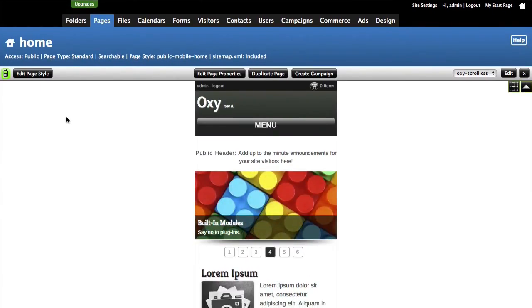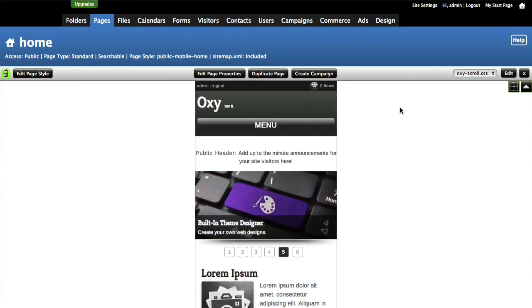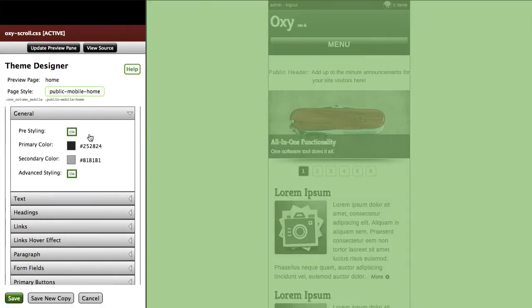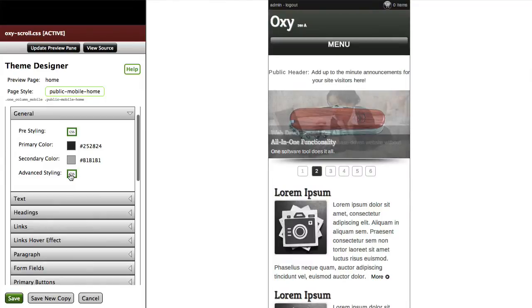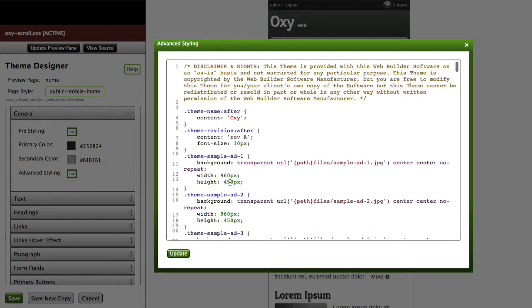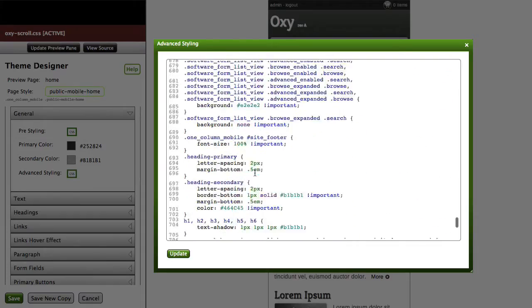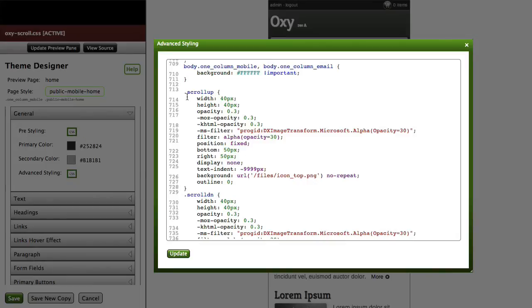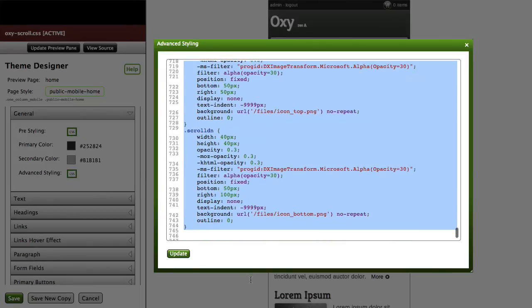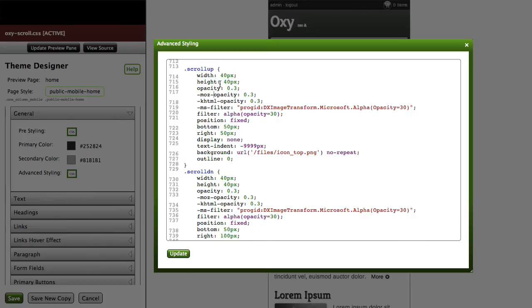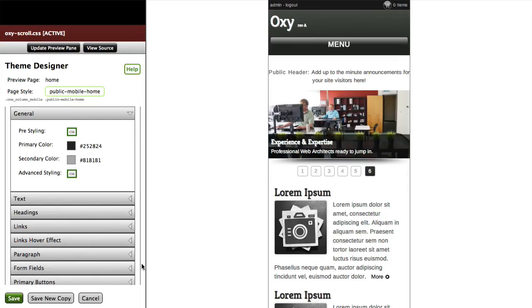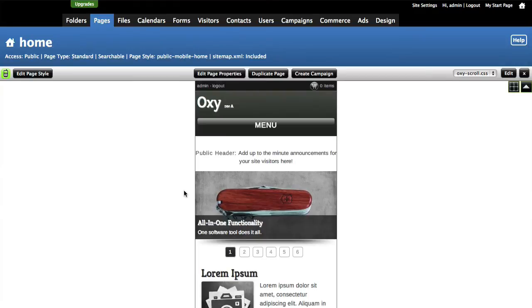So the first thing I want to do is I need to add something to my theme so that this will work. What I've done is I've made a copy of the Oxy theme. I haven't made any other changes except for this one change. I went into the advanced styling and I scrolled down to the bottom here and I've added this code right here to the bottom. That code basically says the width and height and where exactly the buttons going to be placed. So that's the first step.